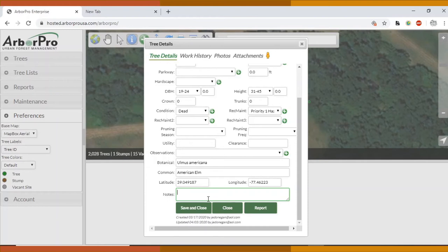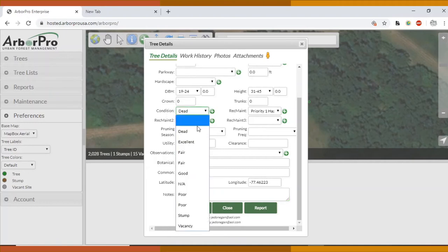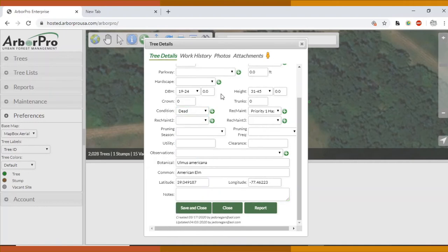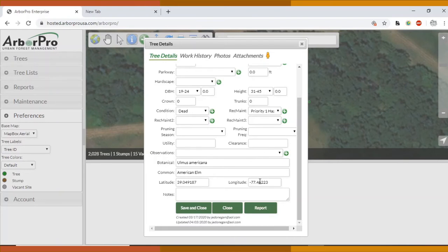And then finally notes section here. It's for any particular observations. James will let you know as you're going if there's something noteworthy. For the most part, when you categorize a tree as fair, there should be no notes. Everything that's included up here in these lists is pretty much everything that we would need to know about a tree in fair condition. Make sure you press save and close when you're done. Right now I'm just going to press close.